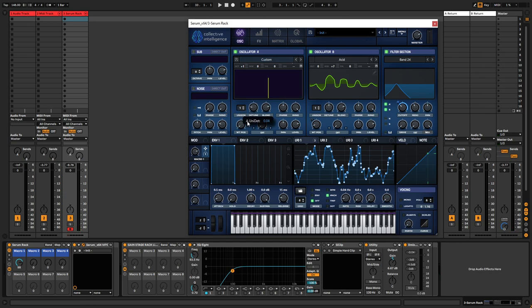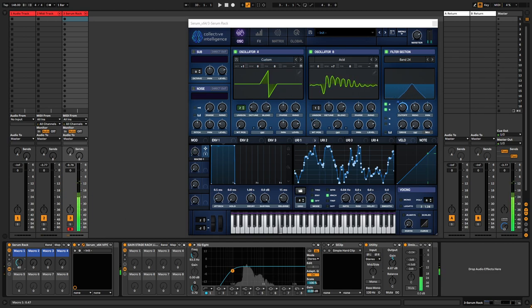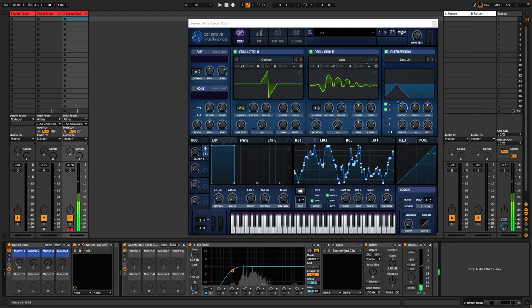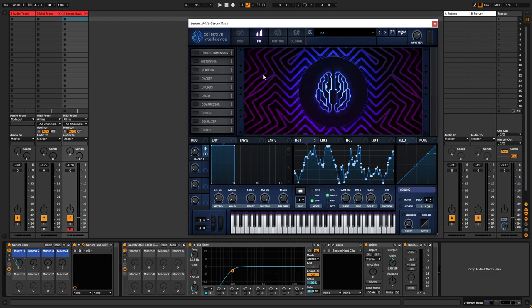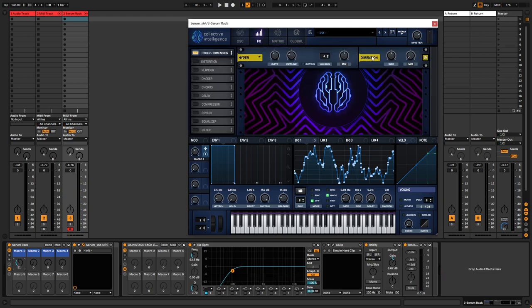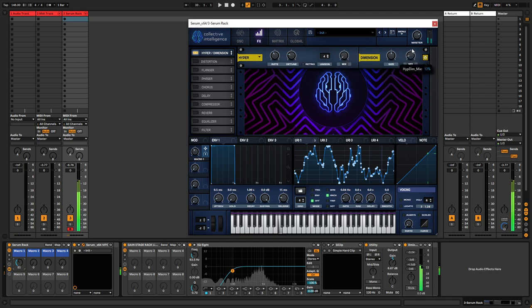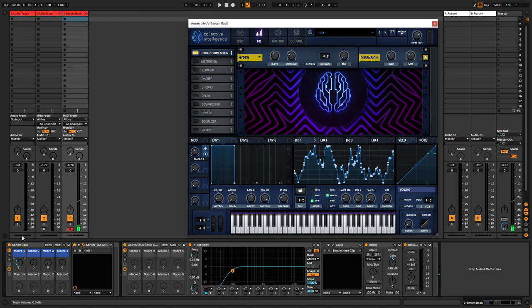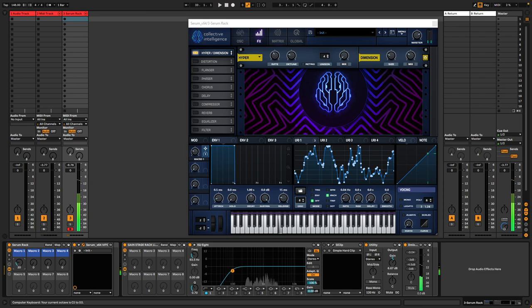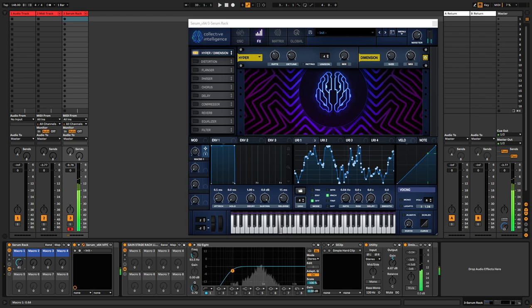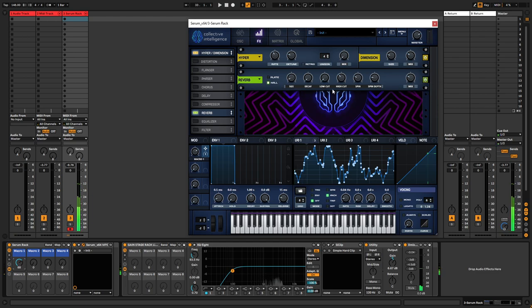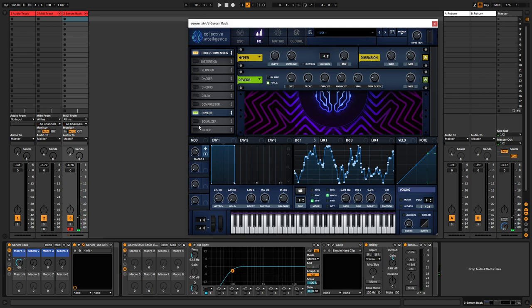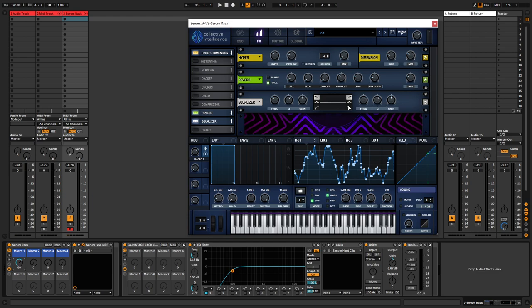Just some tiny tweaks left to be done. It's the unison on the first oscillator. And in the effects we can add some hyper dimension. And we could perhaps add some reverb maybe, just turn down the decay and the size for a little bit. Maybe some EQ, get rid of the very highs.